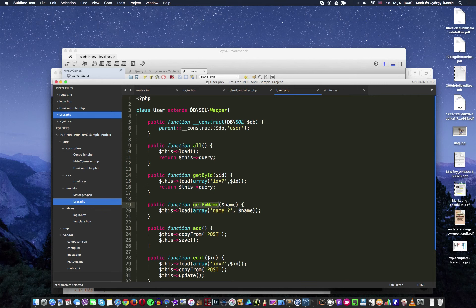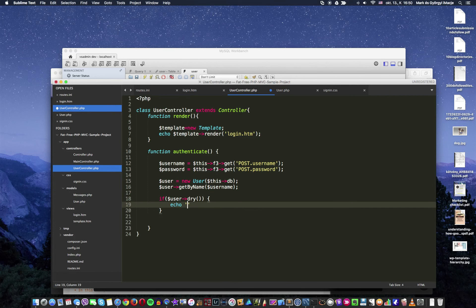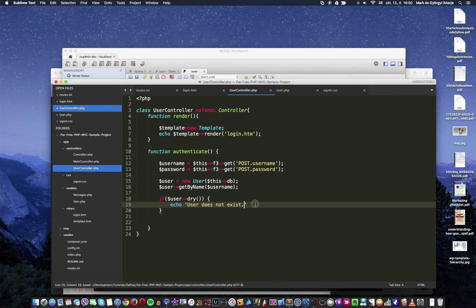Now we need to check if that user exists. We use the method user->dry() — this is a method of the SQL mapper in F3. Dry means it checks if the mapper is empty. If user is dry, that means there are no records — the user doesn't exist. It's important to note that it's not good practice to tell exactly what's going wrong from a security perspective. The less information you provide about an error, the more protected you are from hackers and hostile visitors, so we'll only use this for debugging purposes.